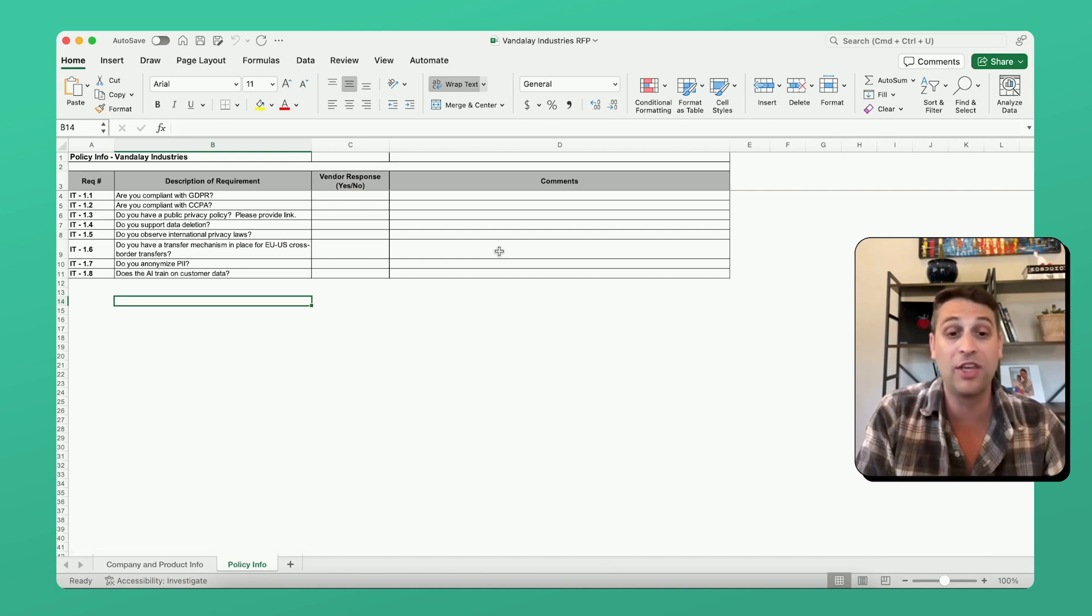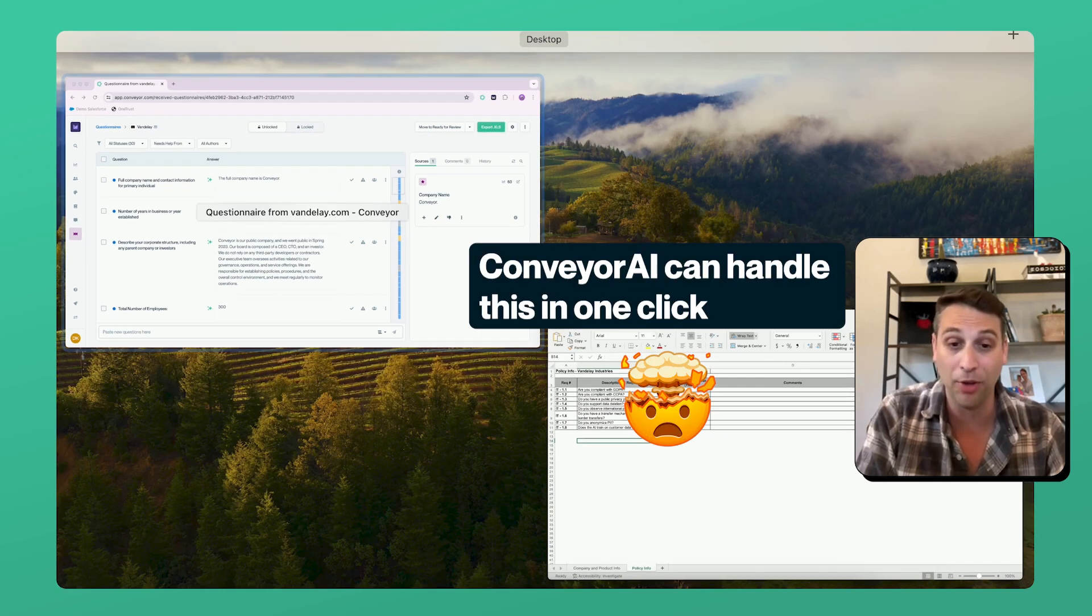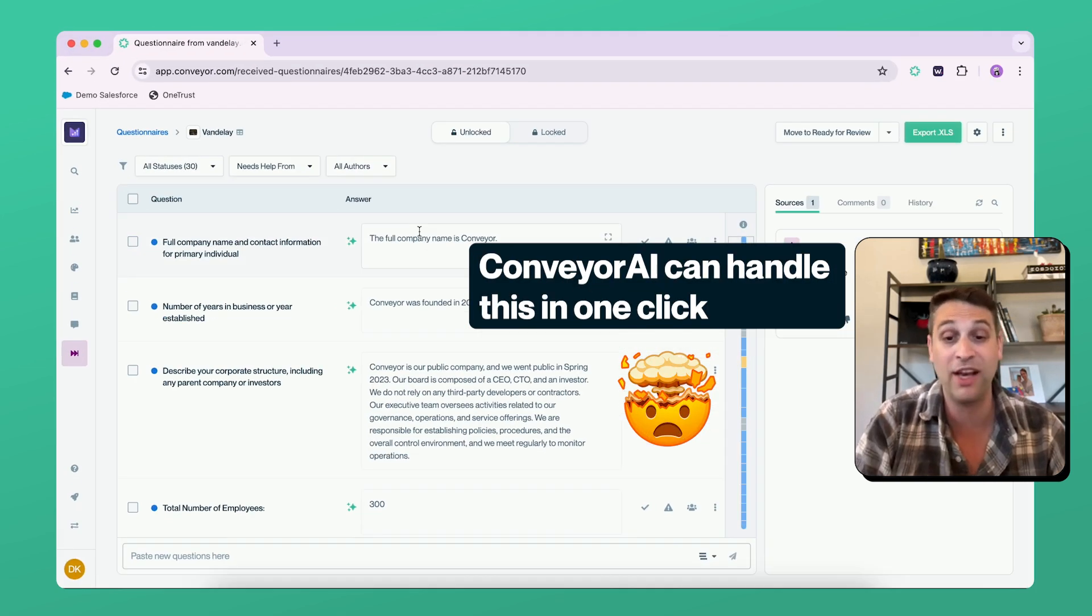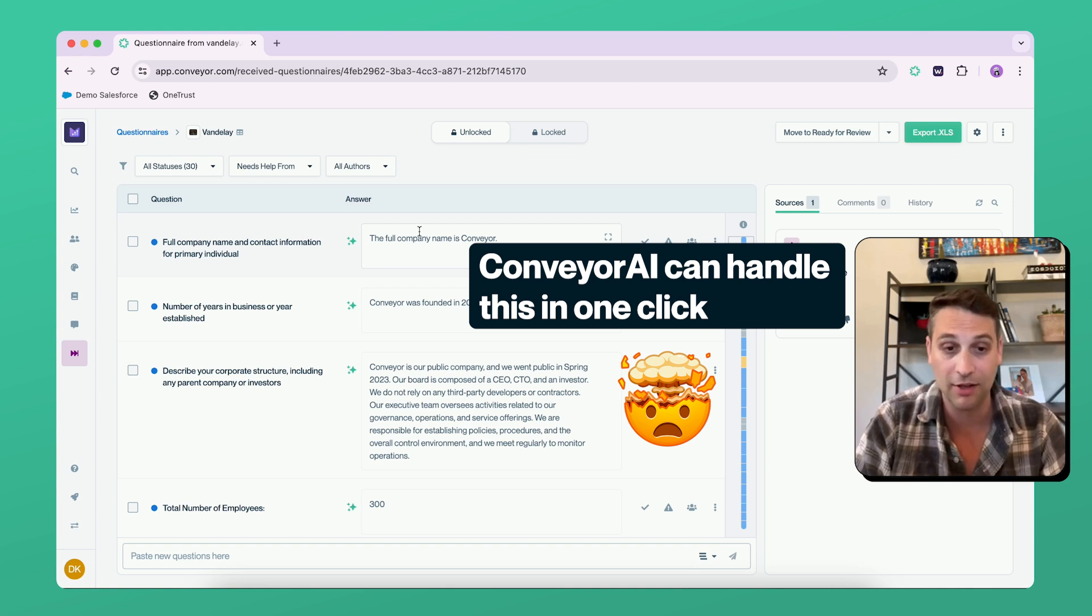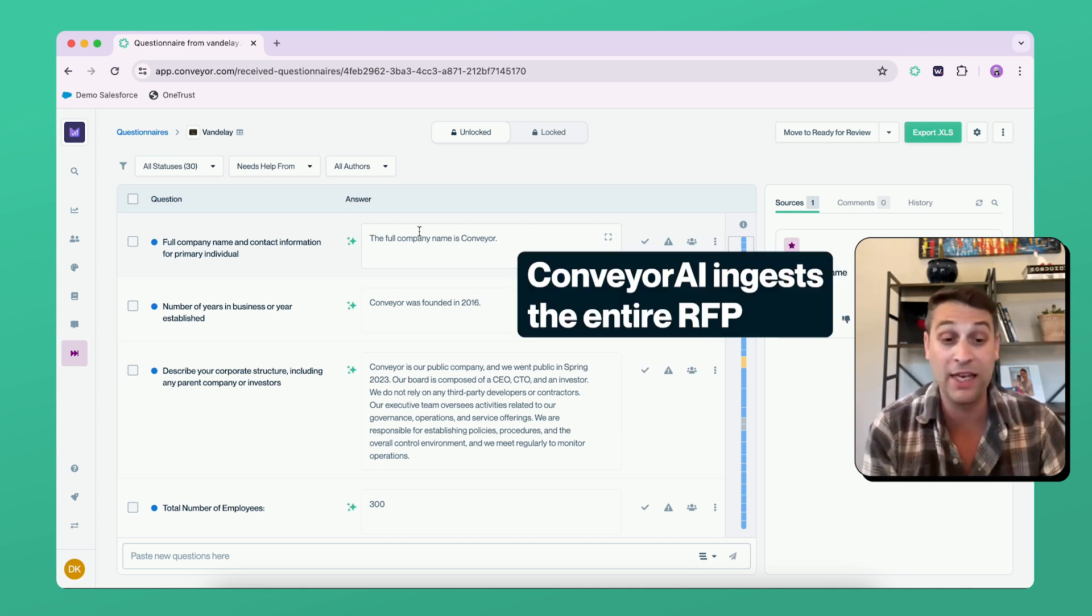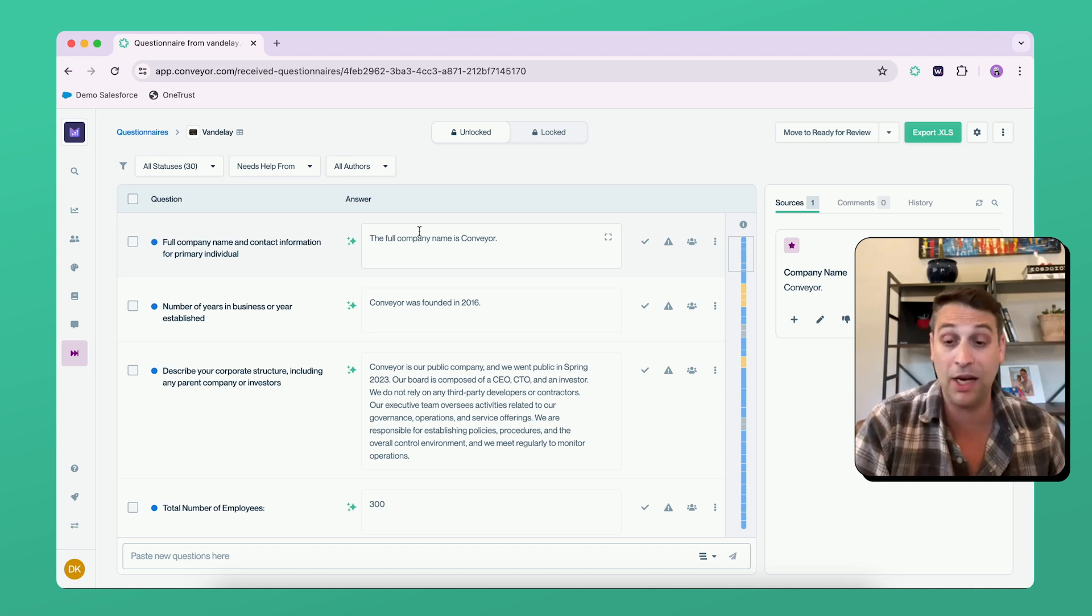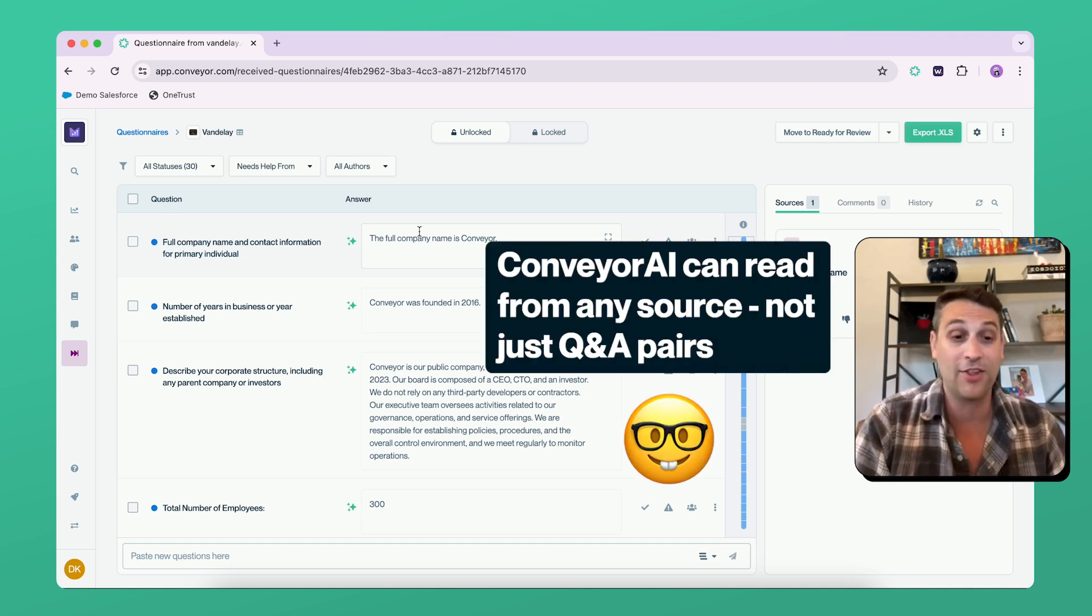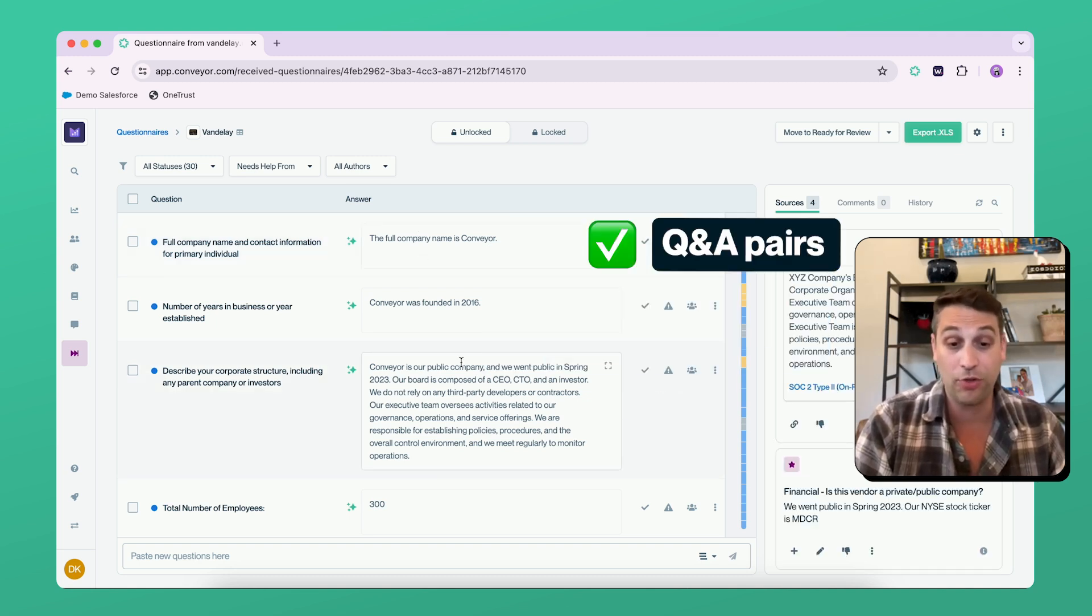Now with Conveyor, in one click, we can upload it and pull in every one of those questions and answer them immediately. Our AI just put the entire RFP into Conveyor. The thing that's so cool about what is happening now is that we can read from every single source.